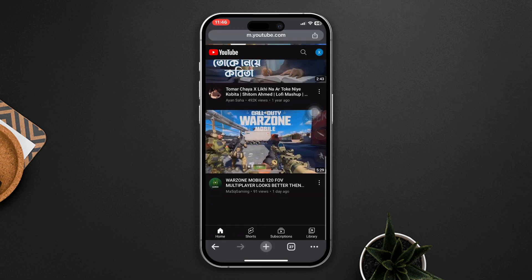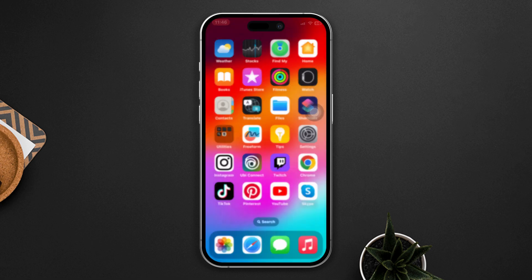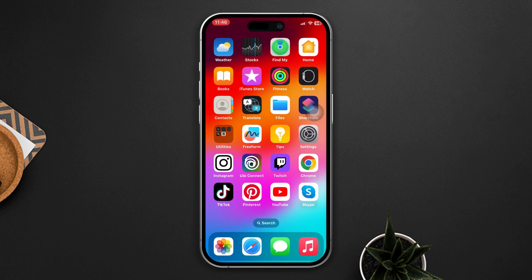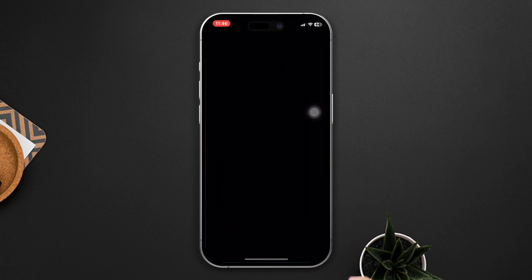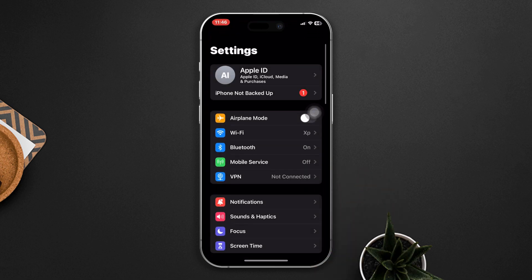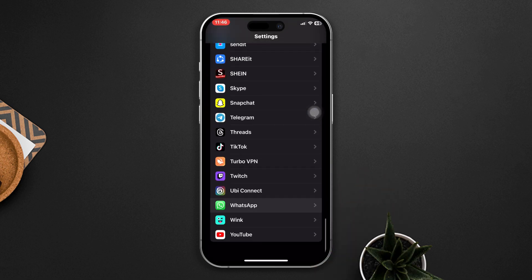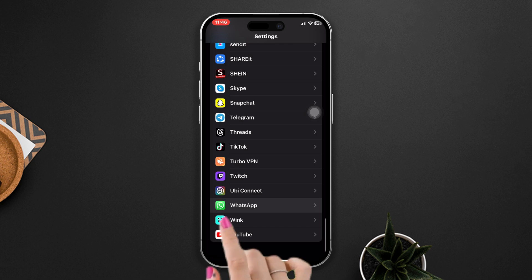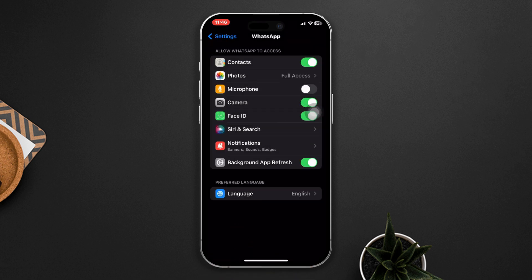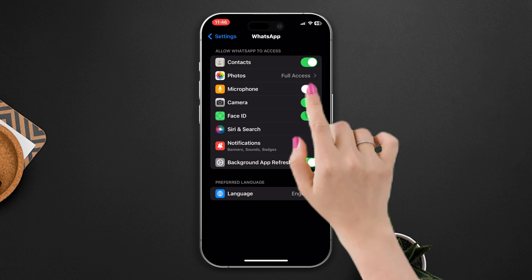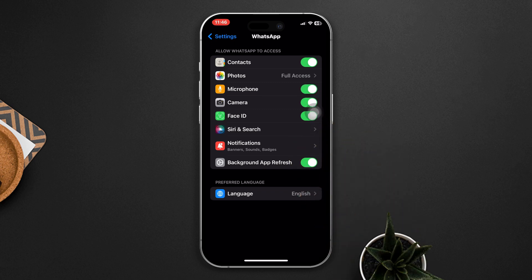Solution one: make sure that your camera and microphone are turned on. Open Settings, scroll down, find the WhatsApp app, tap on it, and ensure that microphone and camera permissions are turned on. After that, check whether your problem is solved.